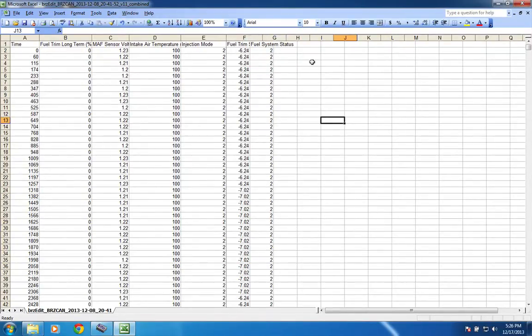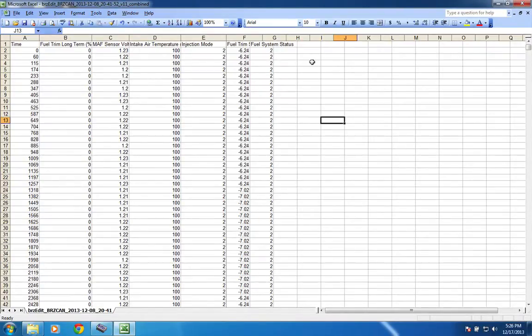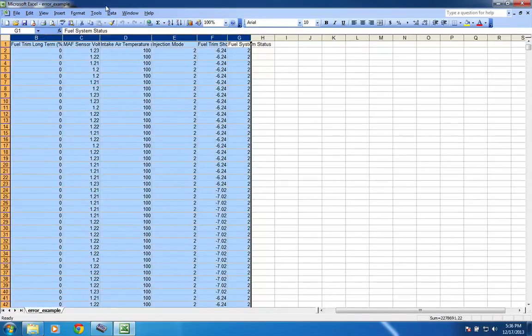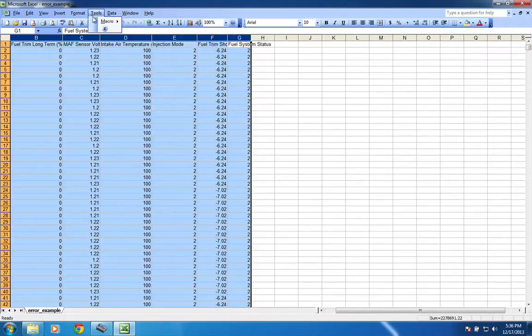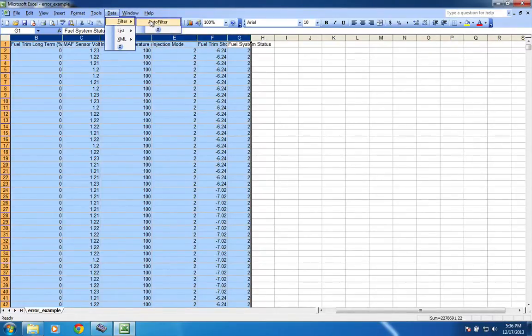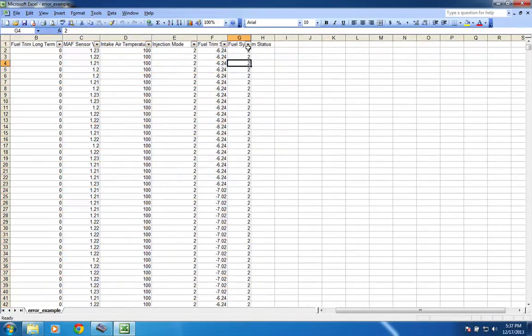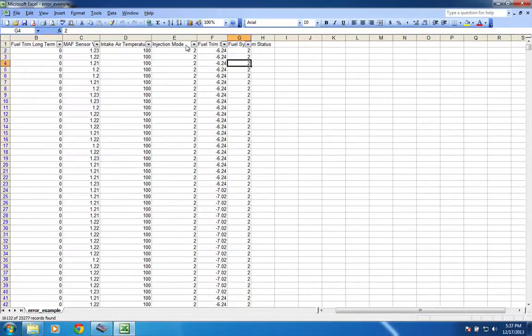But, the fuel system status, basically all you care about is two and four. Two is closed loop and four is open loop. Okay, so now all we really got to do is just filter out all the stuff that we don't care about. So, we'll select all the columns, and there might, there's probably a better way to do this. I don't really, I'm not an Excel guy per se, but I usually just use auto filter, go over to fuel system status. We only care about two because we're tuning the close. This is, well, generally we're going to collect all of our data in closed loop.